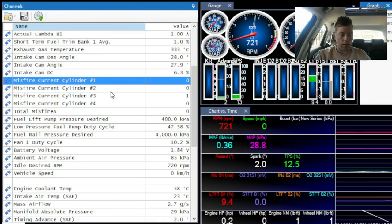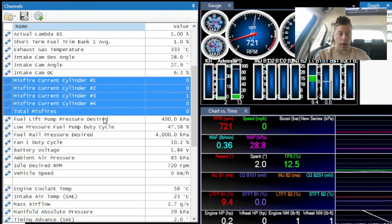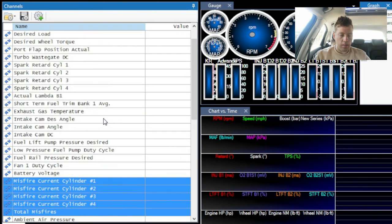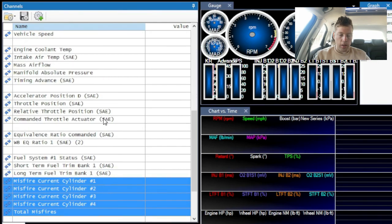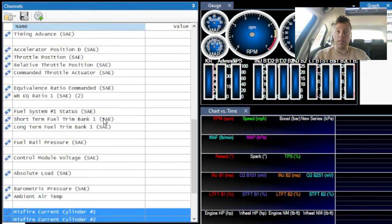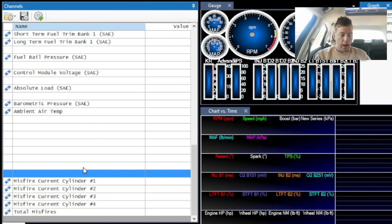I'm holding Control to select cylinders one, two, three, four, and total misfires. Then I hold Control and use the arrow down key to move them — you can see them moving. Going past the bottom actually just adds more spaces in between. So I'll take them down a bit to create a visual gap — we've got added spaces. You can also take them up if you want.